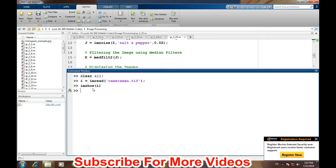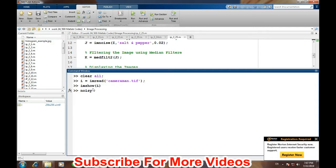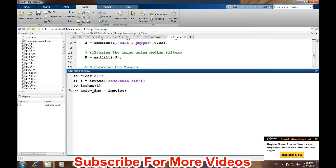In this particular example we will add salt and pepper noise to the image. So noisy_image will be created after adding the noise using imnoise, the image name in which we want to add the noise, and the noise name.